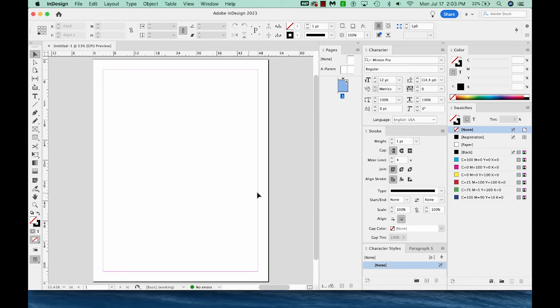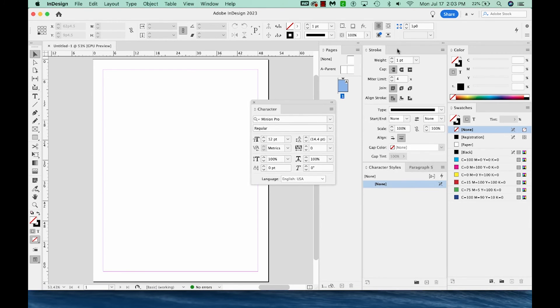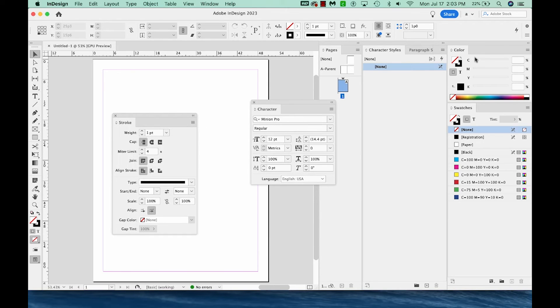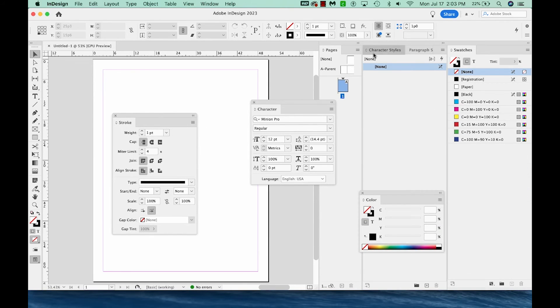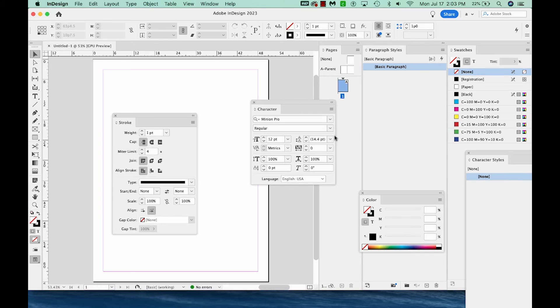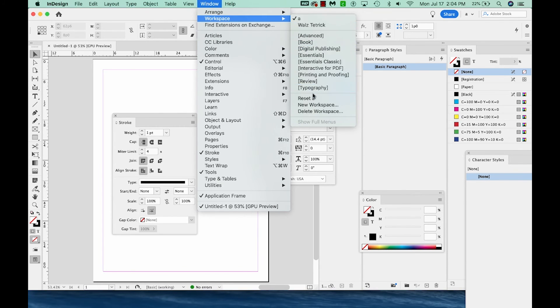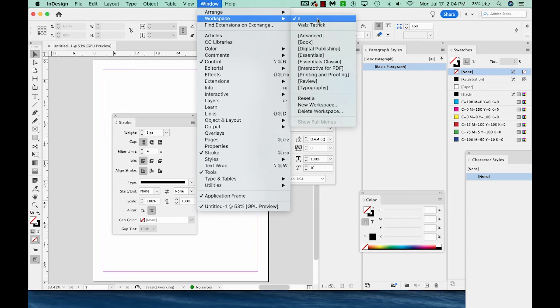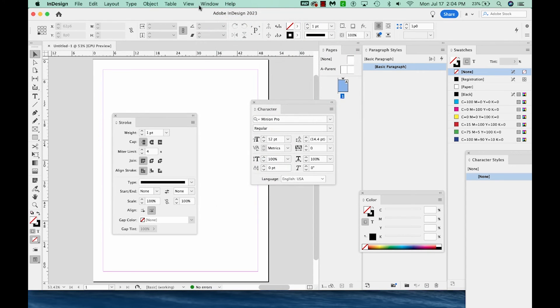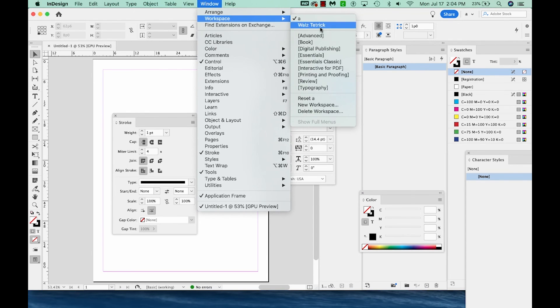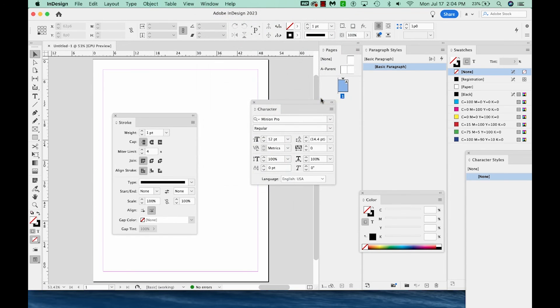And now the really nice thing about this is, let's say we decided to open some other panels, we move things around, and everything is all crazy. Now we can go back up to Window, Workspace, and first you'll want to click on the workspace you want. And then go down to Workspace, Reset A. And it'll put everything beautifully back to where it was.